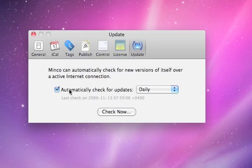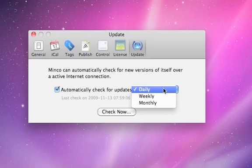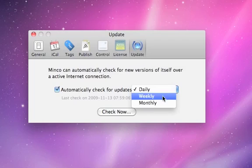Activate 'Automatically Check for Updates' and set the interval to check for updates.